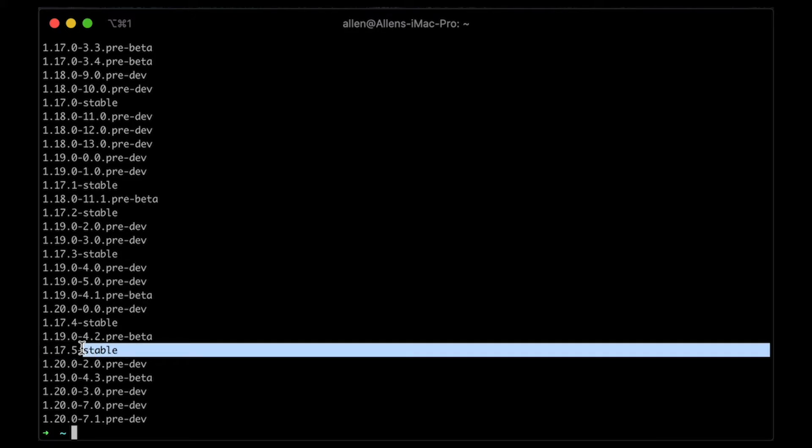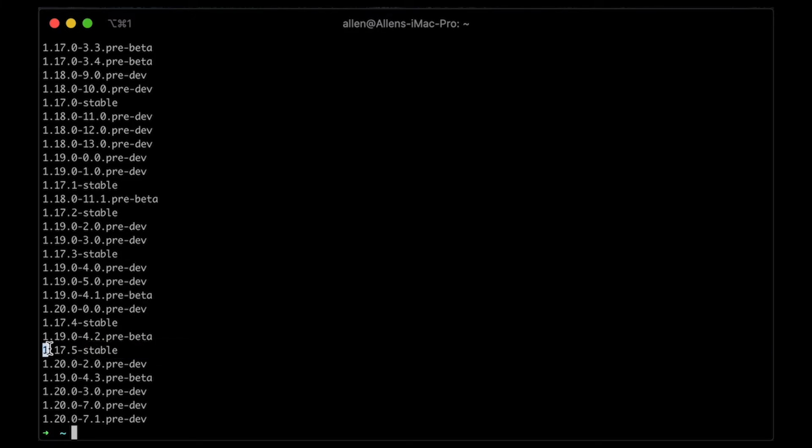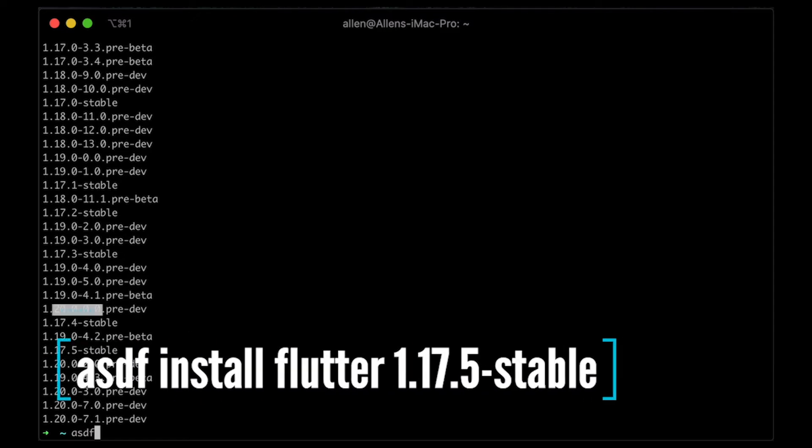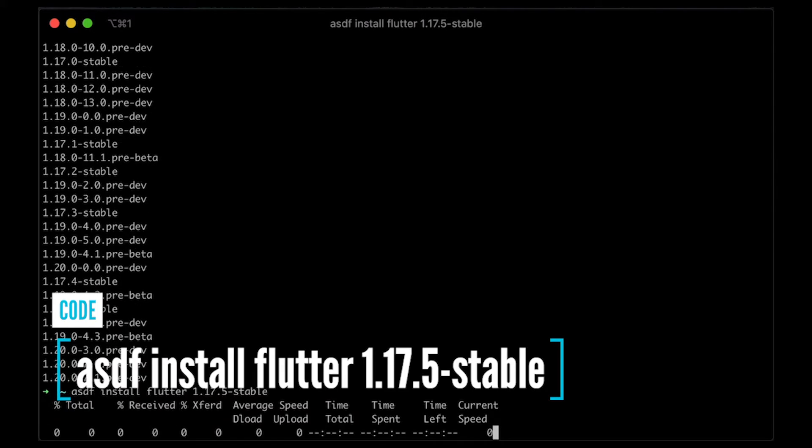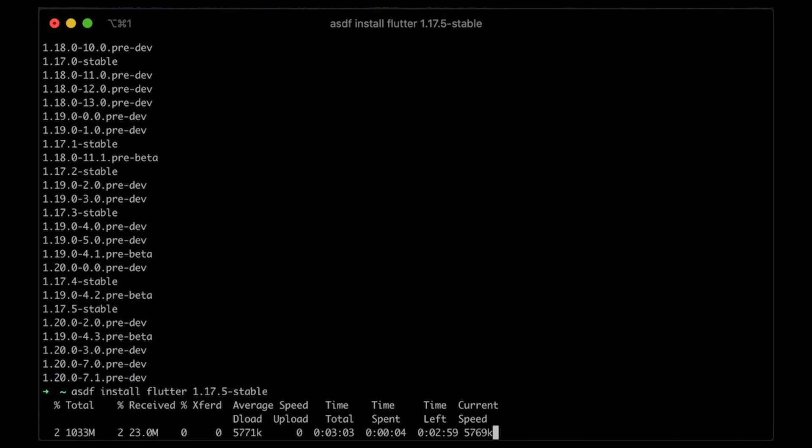So I'll just copy that, and command C to copy it. ASDF install Flutter, and just paste that in. And that's just going to grab the latest version for me, this 1.17.5. And it doesn't have to be the latest version either, right? This is just going to grab the latest stable version at this time.